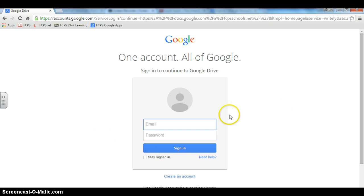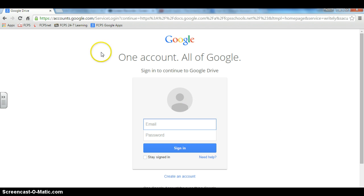In this area, sometimes it says example at FCPSSchools.net. And if it doesn't appear when they first log in, you can click this bookmark to make it appear.